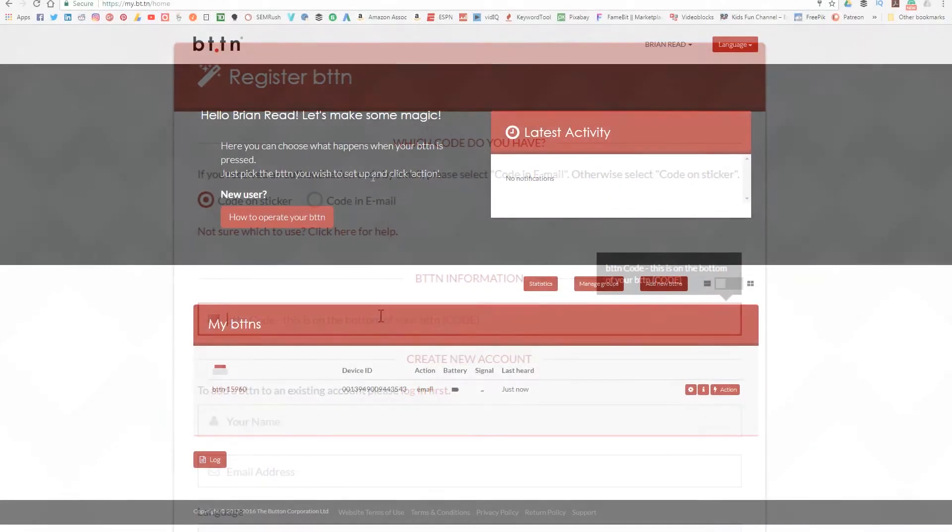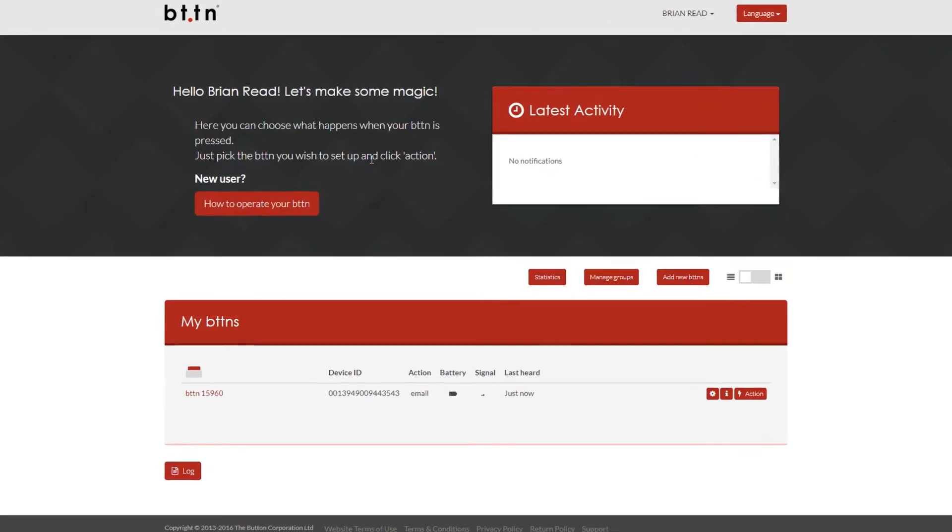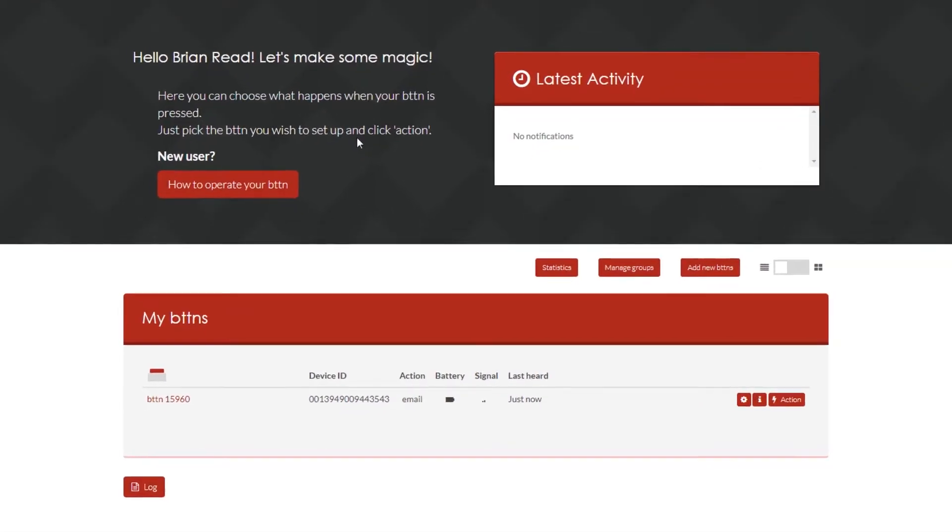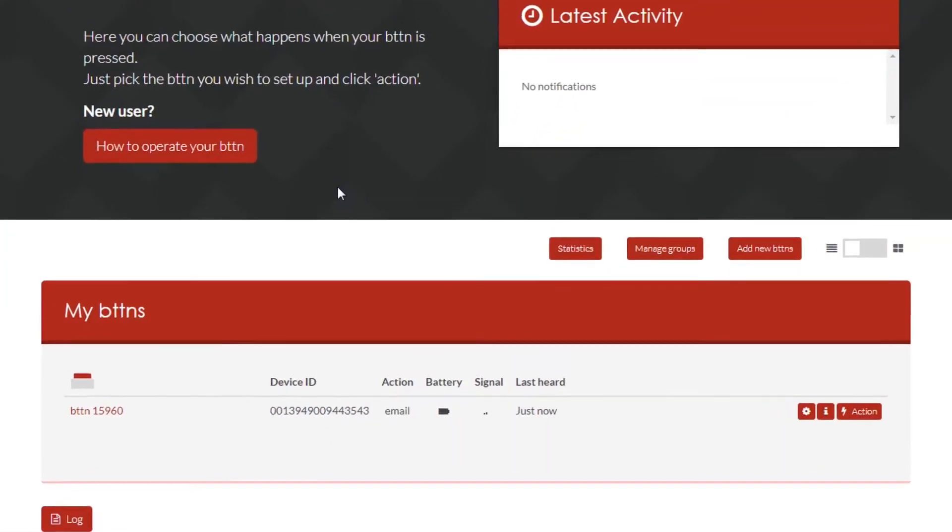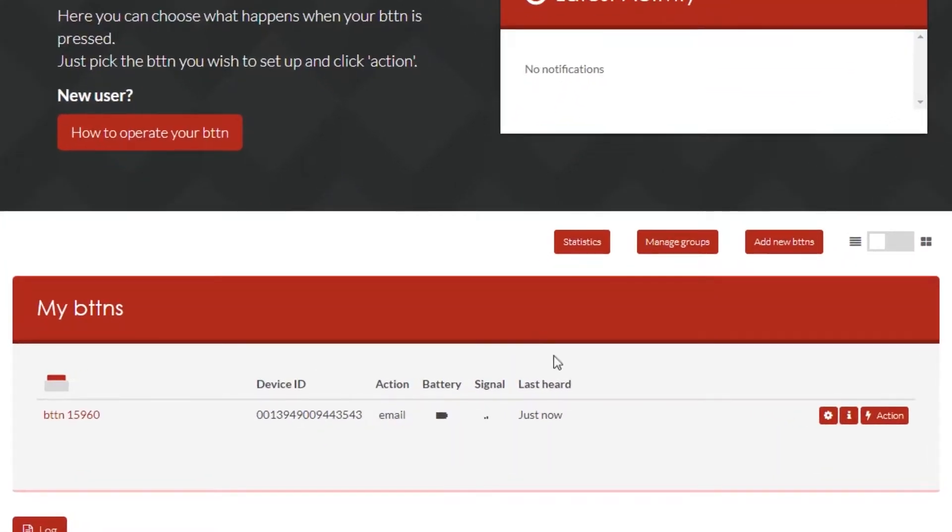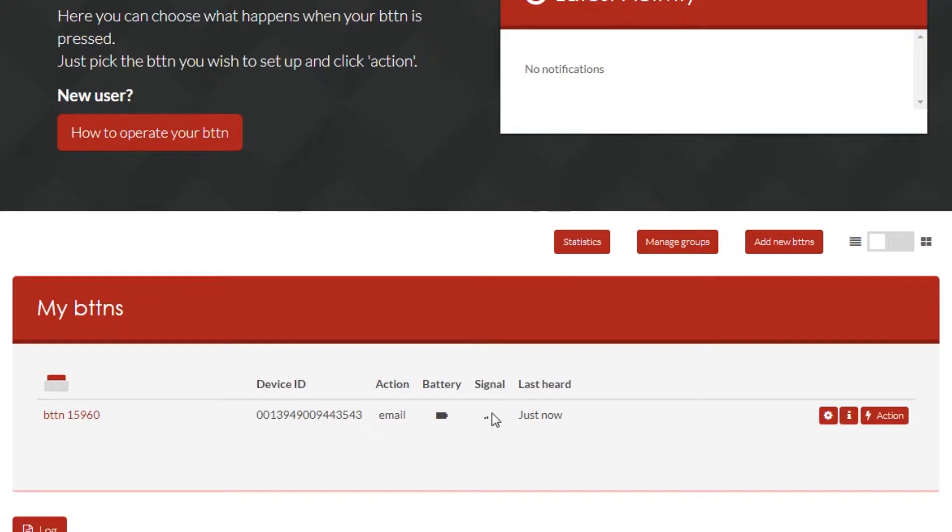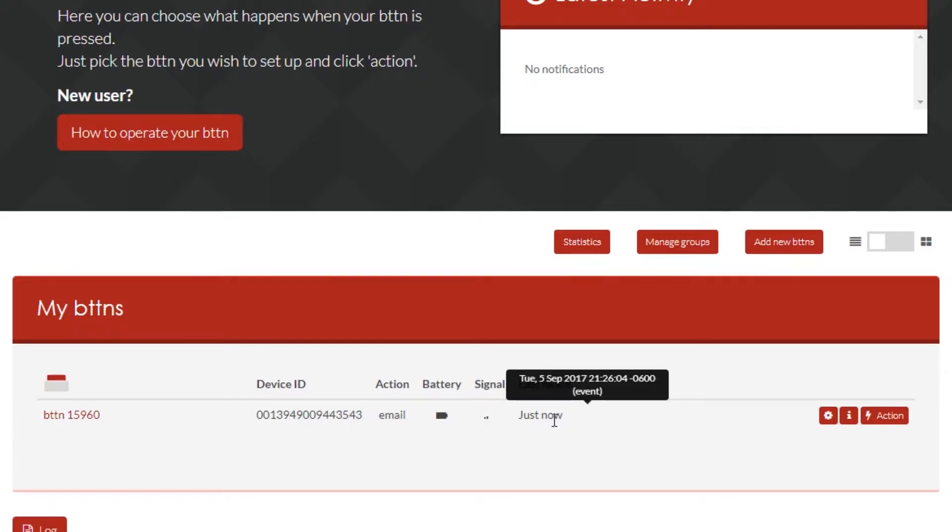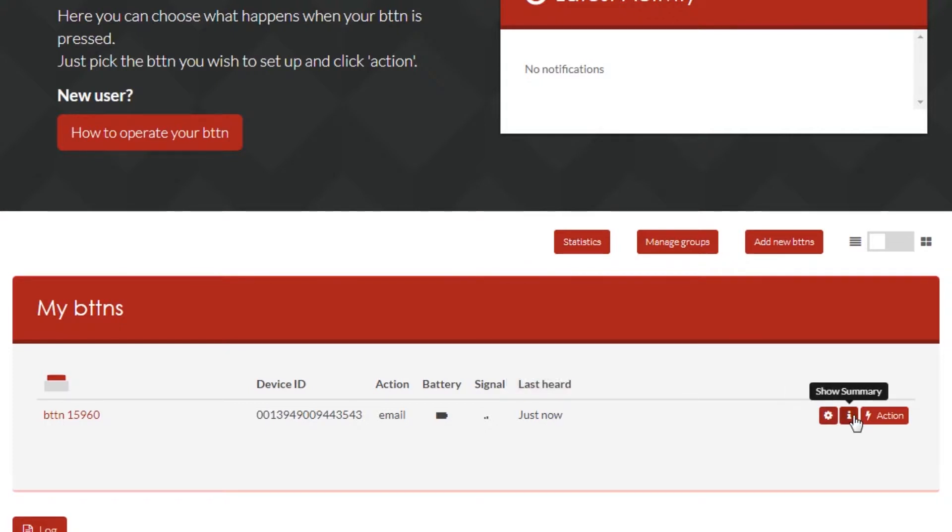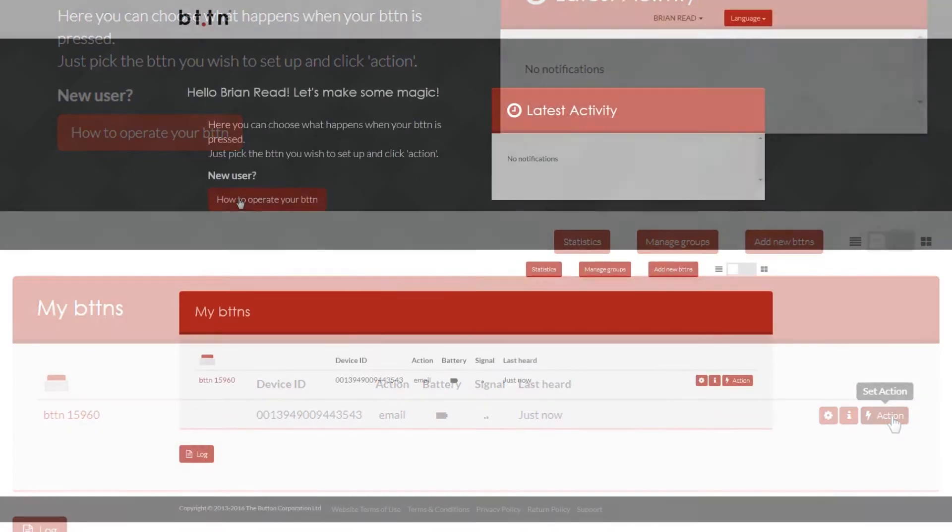You don't need to watch that whole process but there you go. My button is instantly activated and it's giving a signal strength. Now I'm in a poor location so I'm getting a poor signal strength here but my button is already connected and communicating with the button website. So that's amazing. Straight out of the box. Put some batteries in and you're already connected.